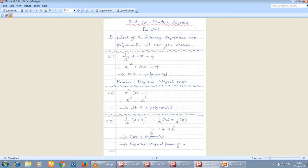In Exercise 3.1, the first sum asks: which of the following expressions are polynomials? If not, give the reason. They are giving some expressions and you have to check which are polynomials and which are not. If it is not a polynomial, you must give the reason — only then will they award marks.